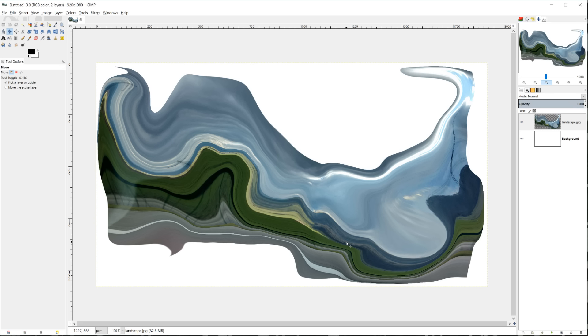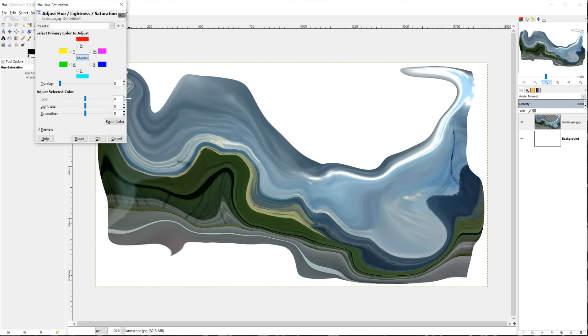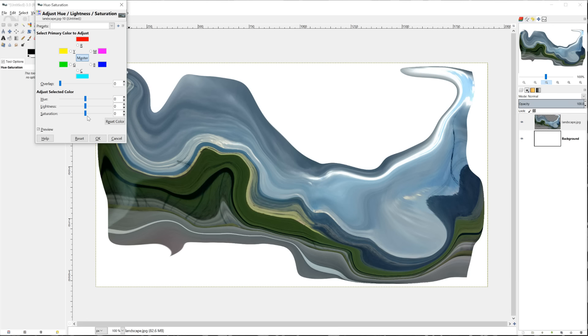That distorted quite obviously to the point where you can't necessarily see it's too much of a landscape anymore, and that is what we want. Now we can go ahead and adjust the colors as well. So you can go color, hue saturation. You can also do this before eye warp, it doesn't really matter. We're just going to ramp this saturation all the way up.